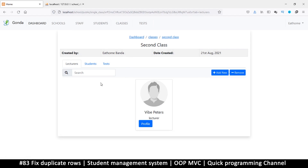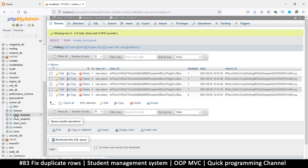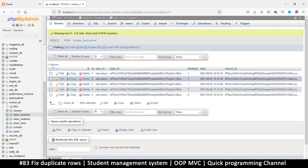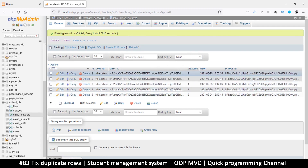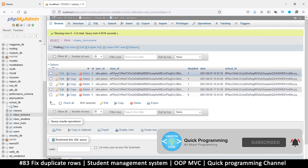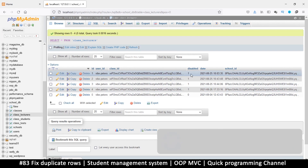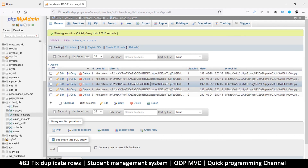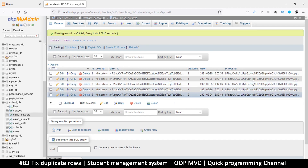Let's fix this problem. In the lecturers table, there's just one name but every time we add and remove that teacher, a new record is created. This should not be the case. All we need to do is if the record exists, we should either disable or enable it without creating new records to fill up the database.